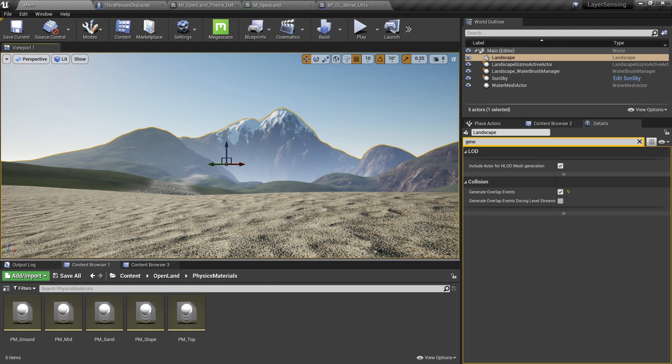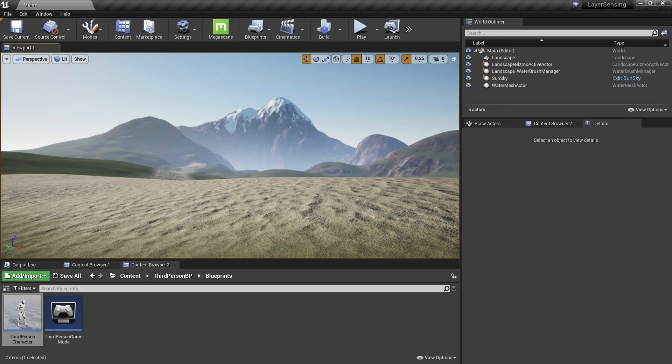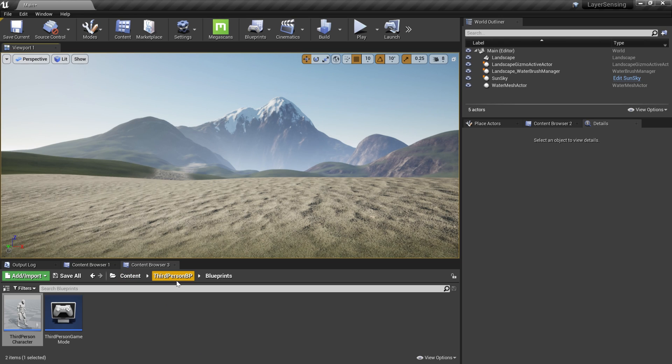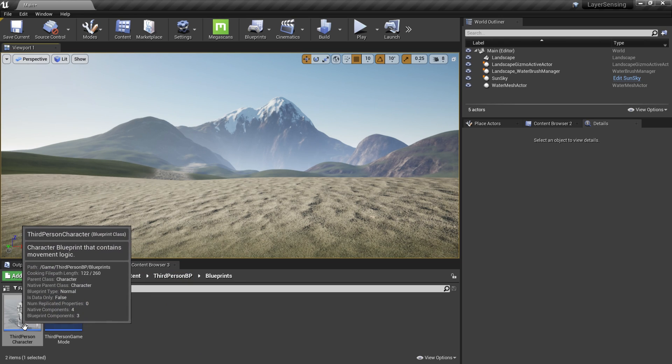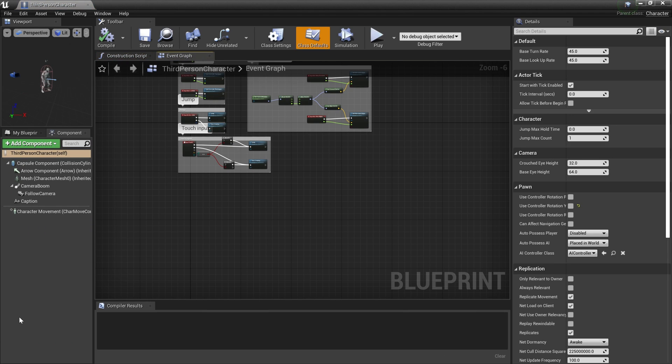All right, I'm back. We are trying to access this layer information from a blueprint. The ideal place to do that is in the character blueprint. Here I'm using the default third-person blueprint character, so Content > Third Person BP > Blueprints, and we have the blueprint character. I'm going to double-click and open that. You can even do this in the animation blueprint if you like.